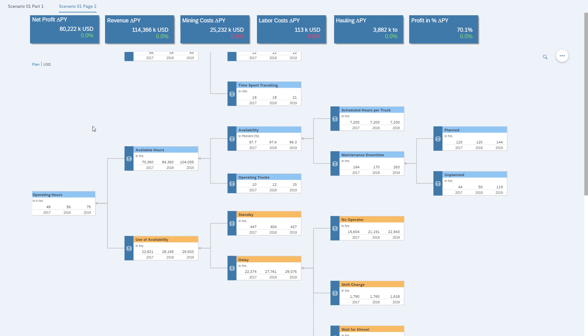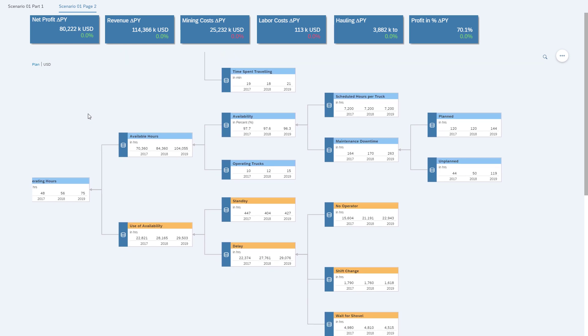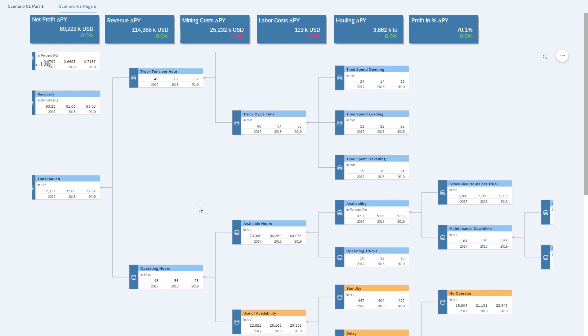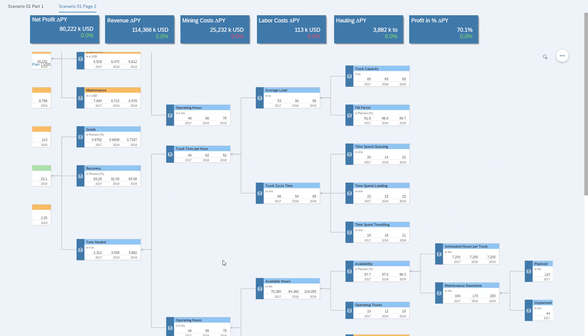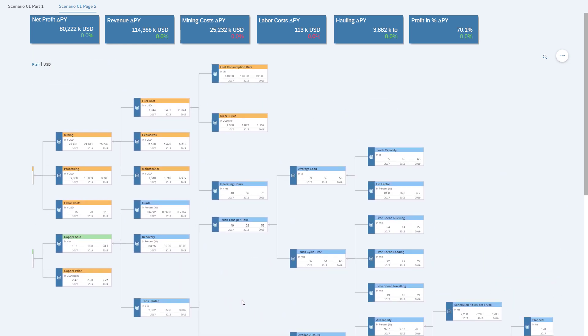On top, we can also see a set of key KPIs, the profit, the revenue, mining labor costs, and the profit in percent. So those will automatically show what the impact is as soon as we start making the necessary changes.